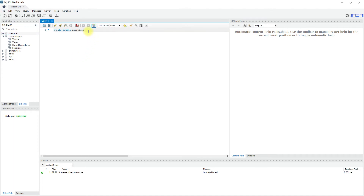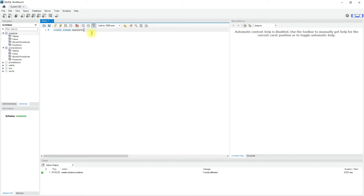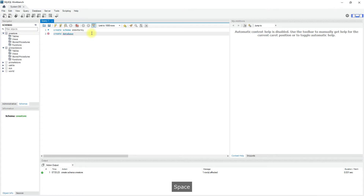Basically, schema is a synonym for database. Schema is the collection of tables, views, stored procedures, functions, indexes, and triggers.